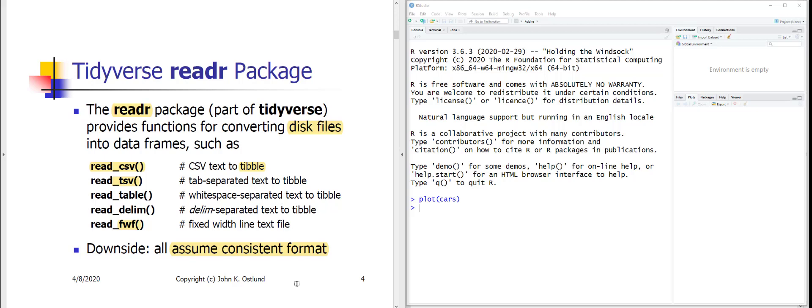In a large team, you may have a data engineer responsible for taking raw data and converting it into a CSV format you can pull into R. But in a consulting role, you'll often find yourself doing that preliminary work in addition to the importing, tidying, and data investigation.